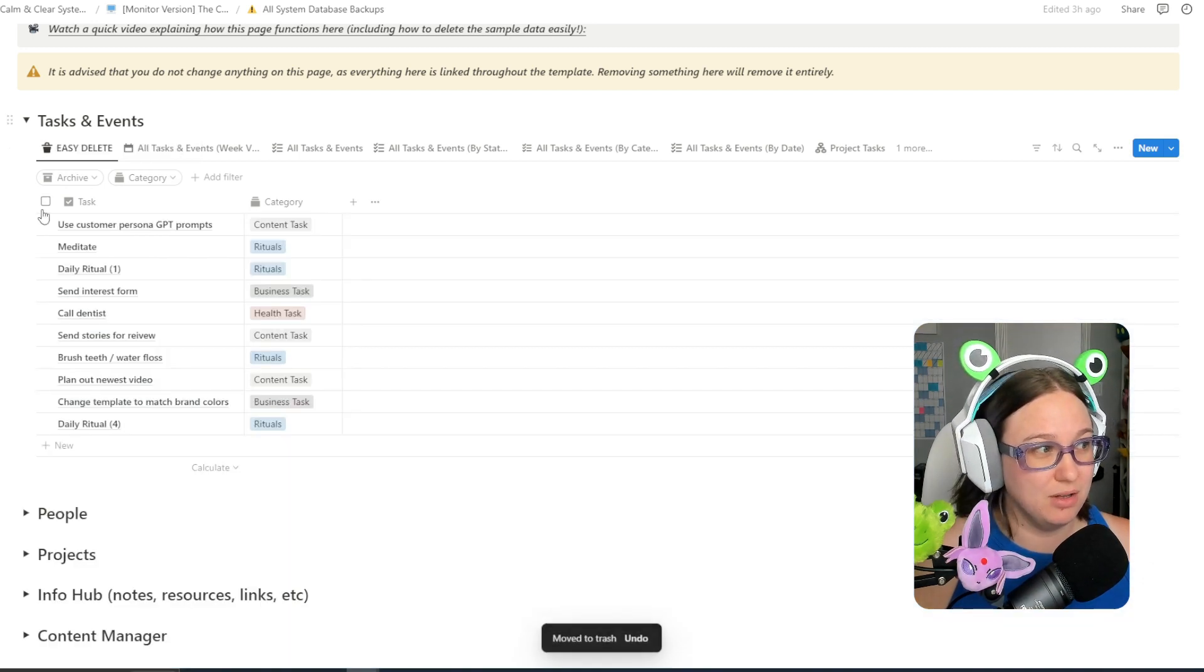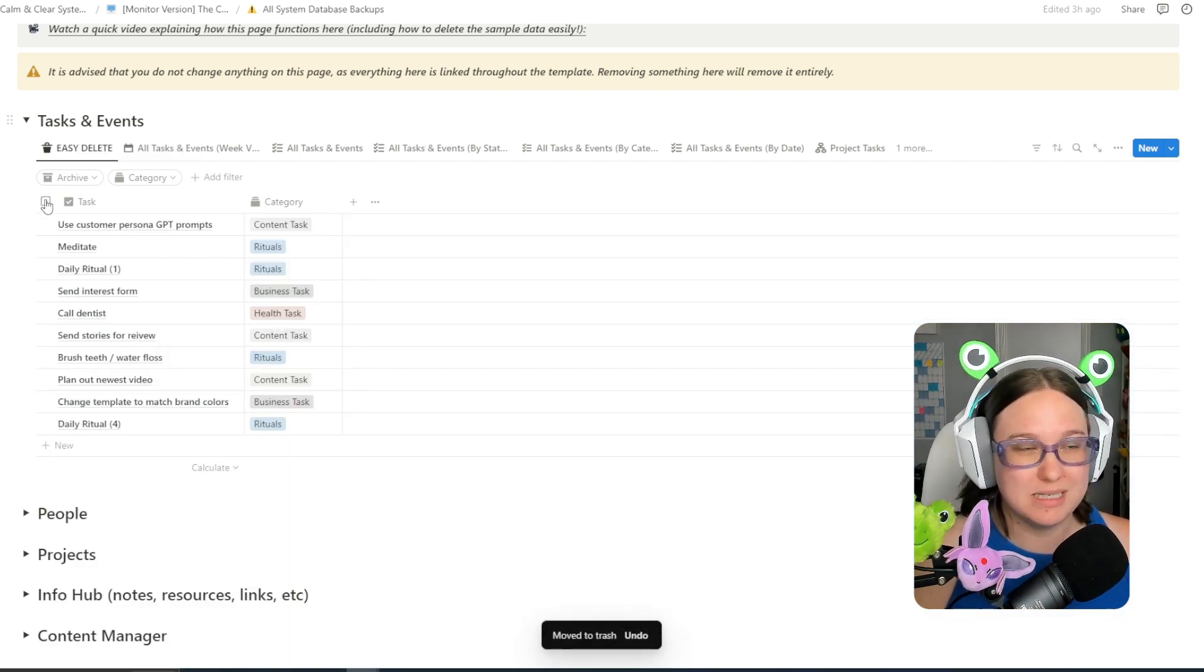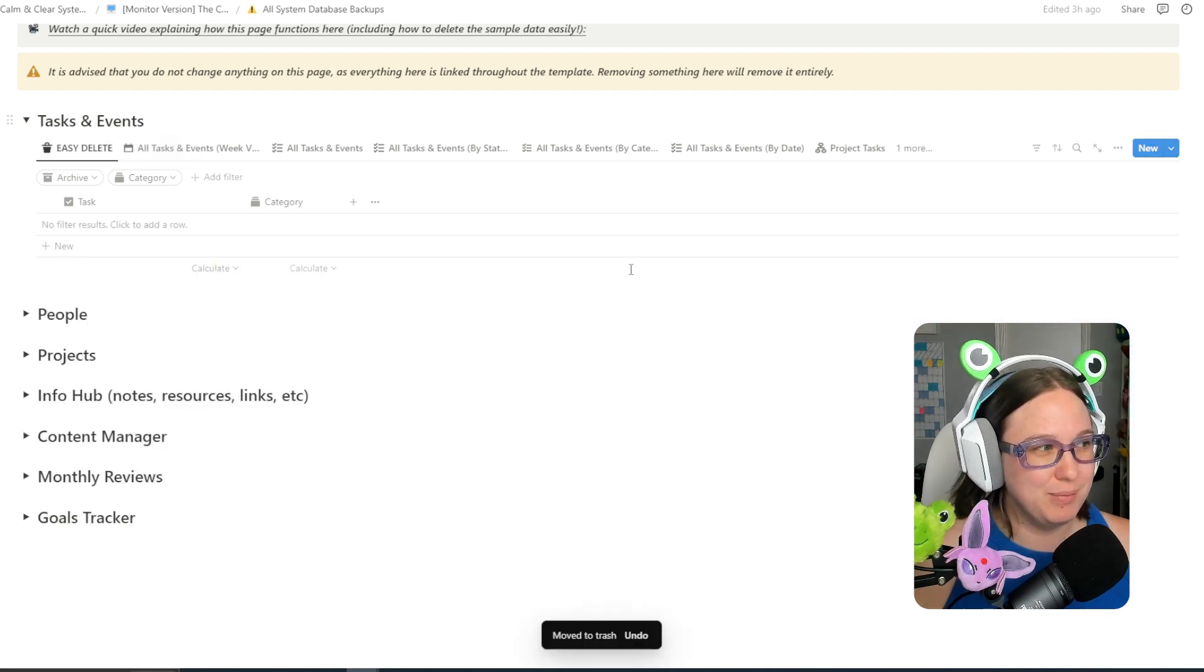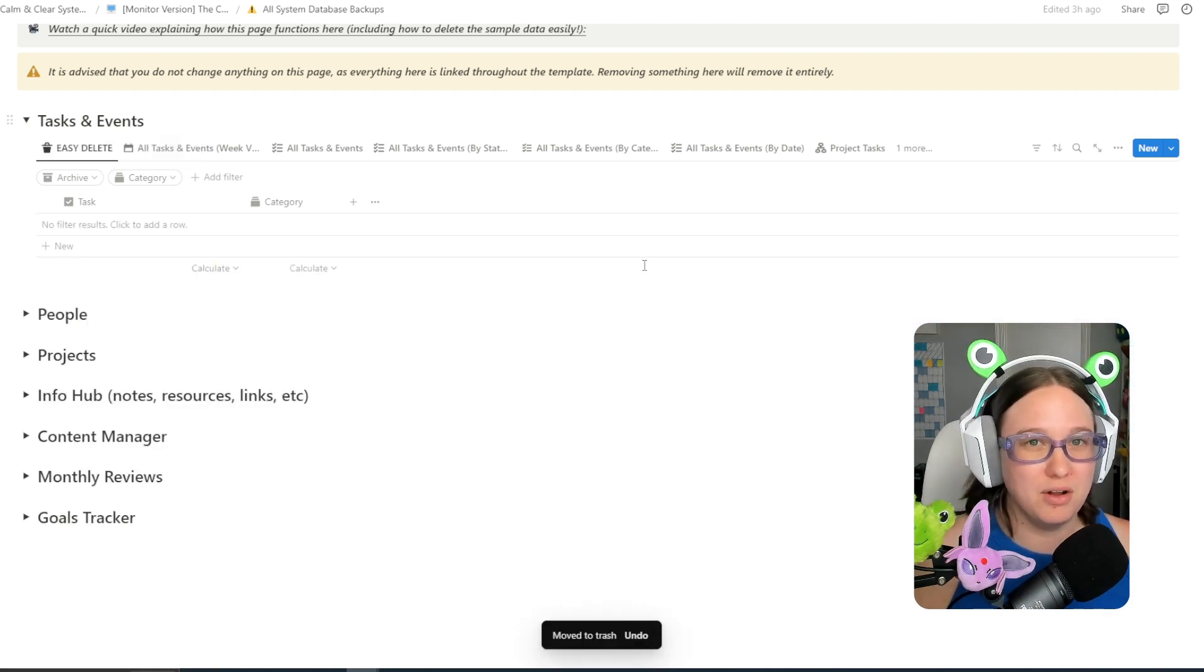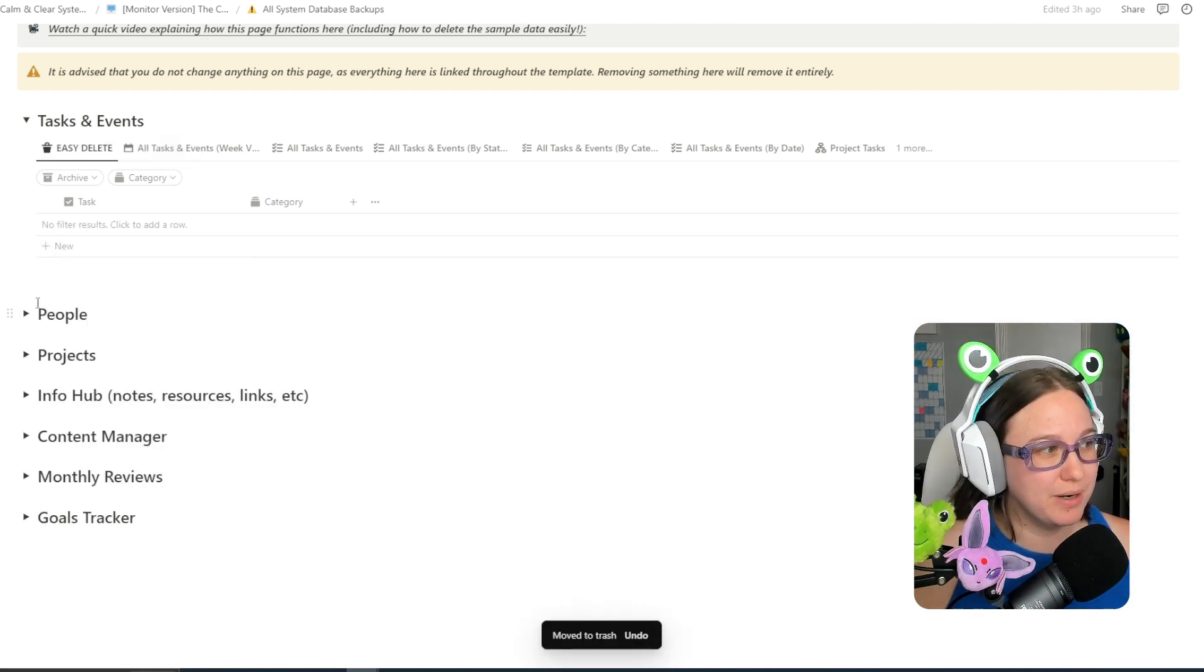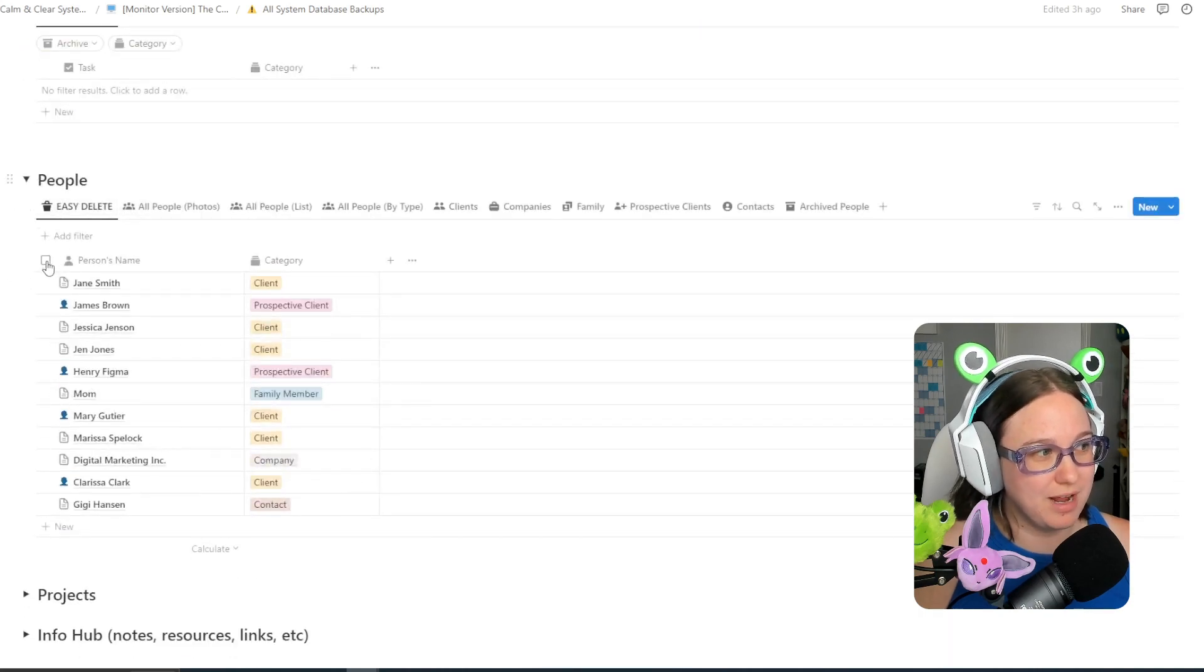Now all of that data will be deleted. You may have to do it twice because the list is quite long. However, now all of my tasks are deleted and when I am ready I can move on and do the same thing with every other category.